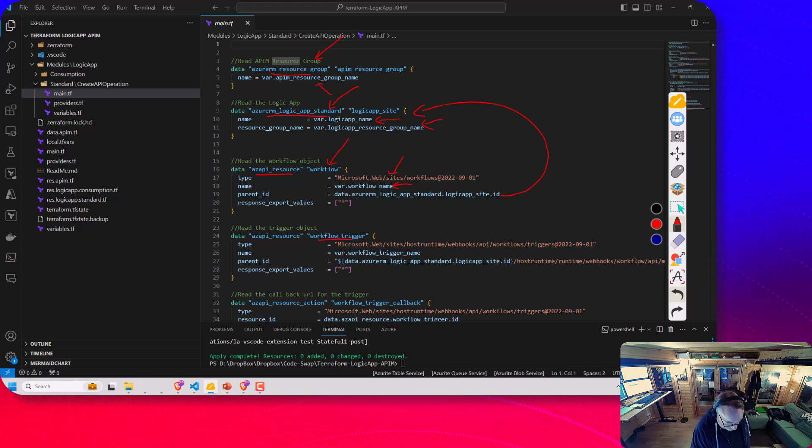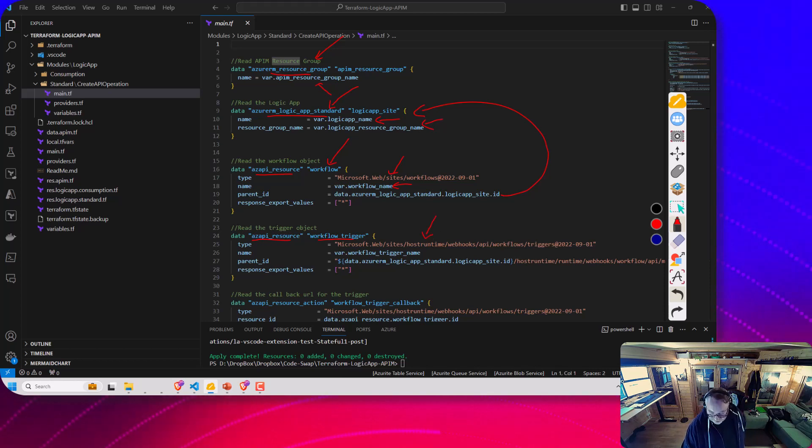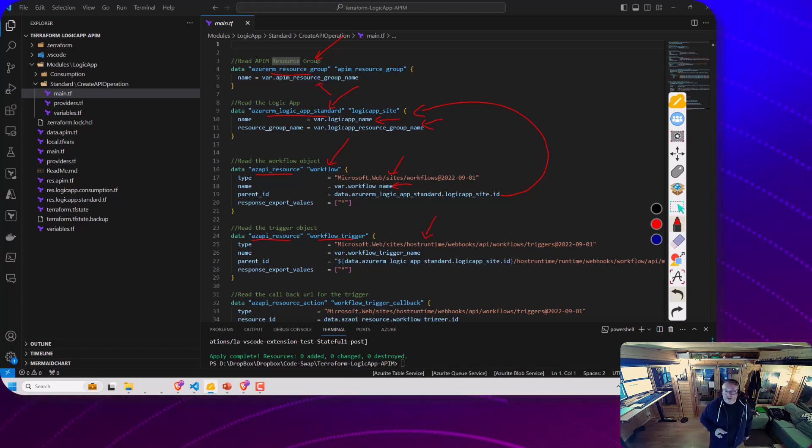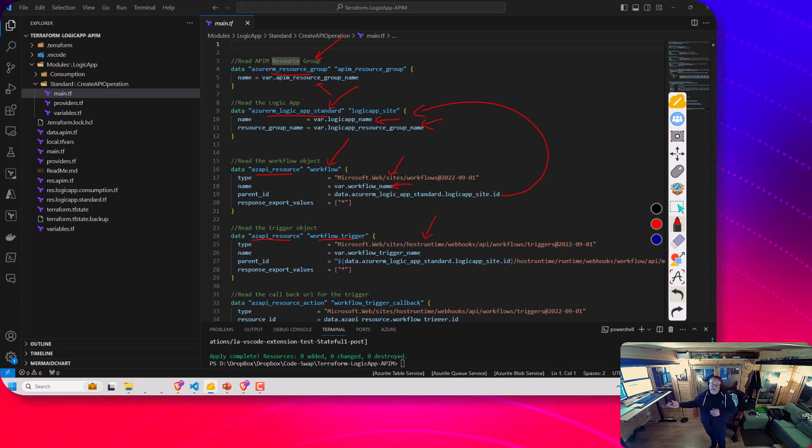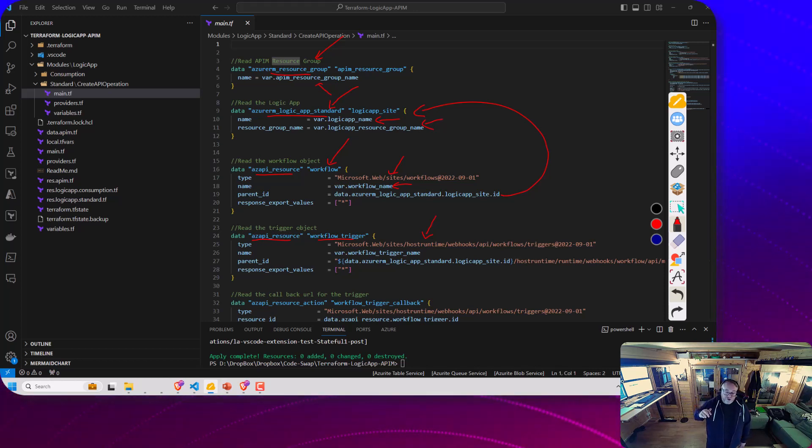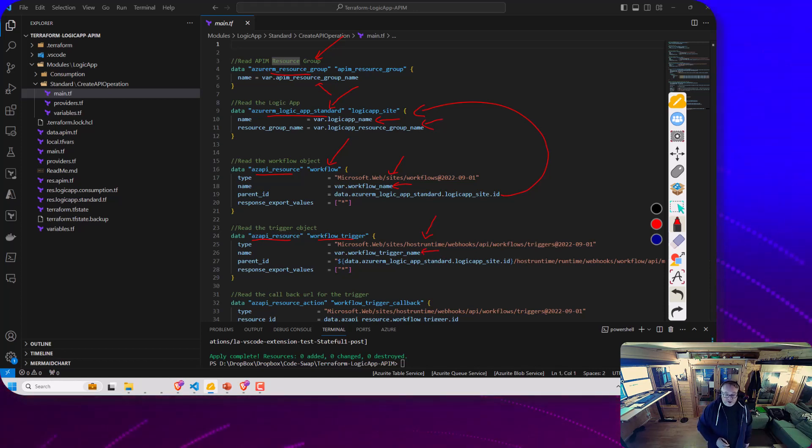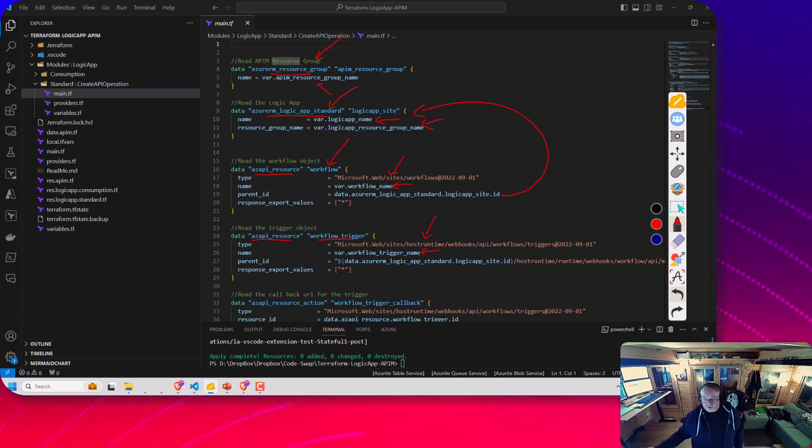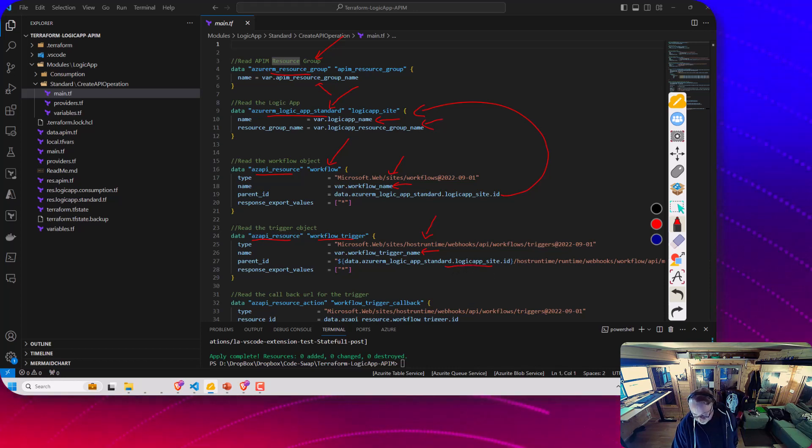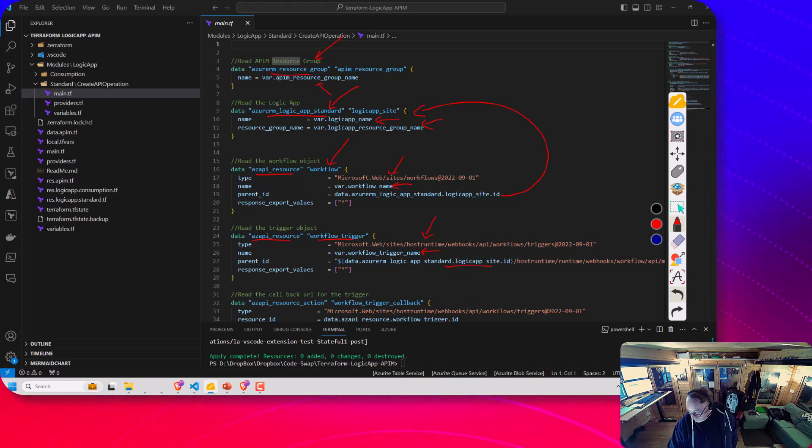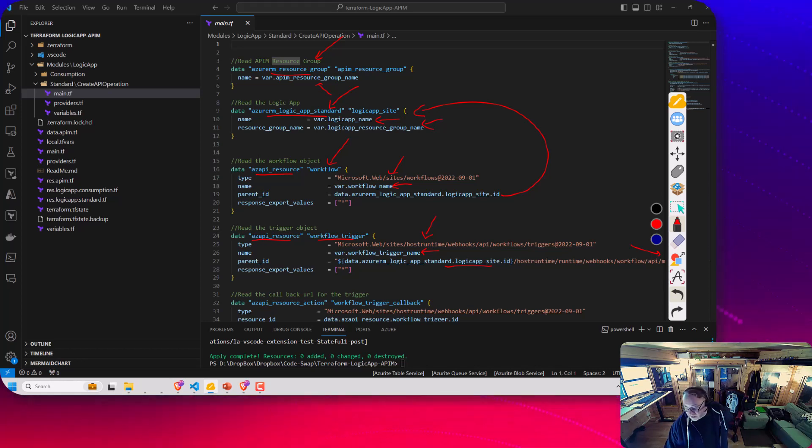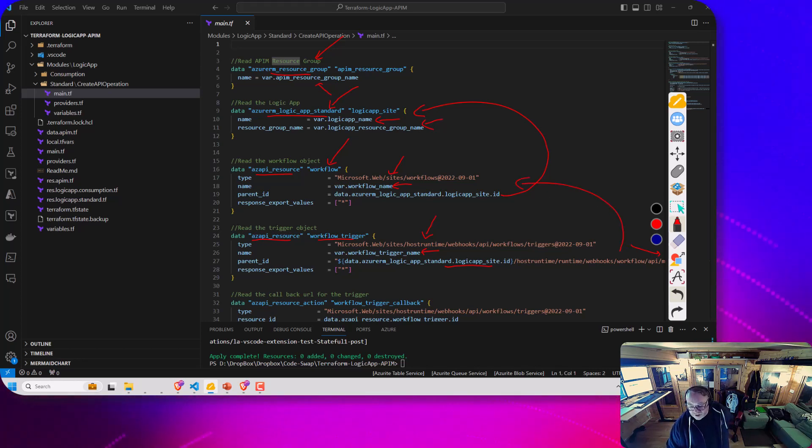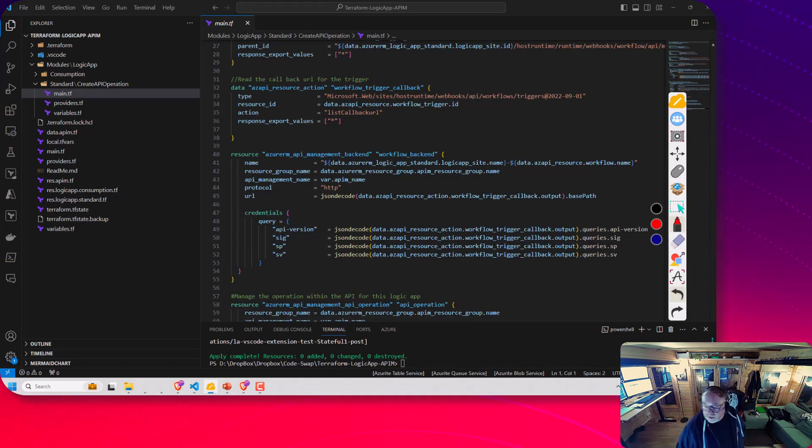Next, we need the workflow trigger. Again, we're using AZ API resource. The path this time is different. This will behind-the-scenes make a call to the management API to get the information about the trigger. We need the name to be the trigger name that gets passed into the module. The parent ID is a bit more complicated this time. We need the ID for the Logic App, and then just off the edge of the screen, you'll see the workflow here, which will actually reference back to that Terraform object.